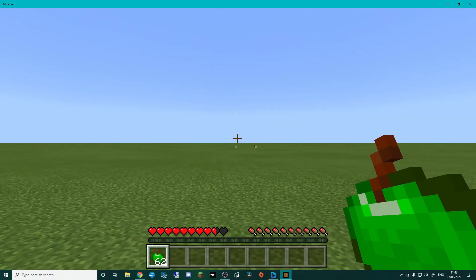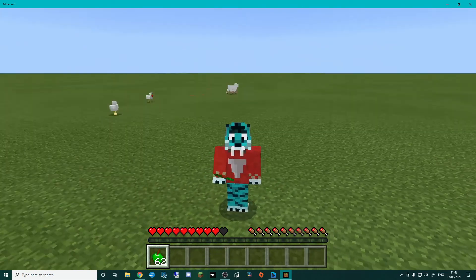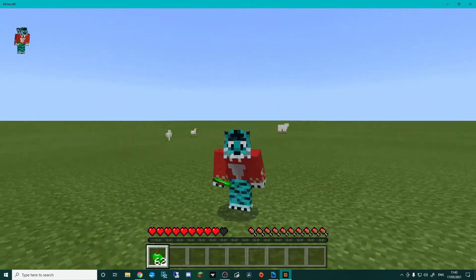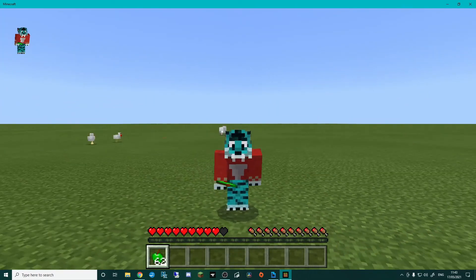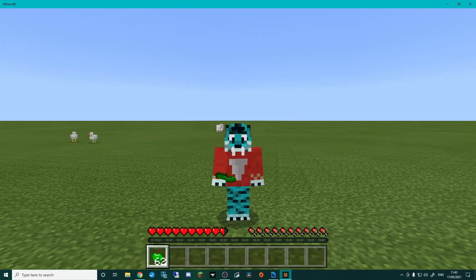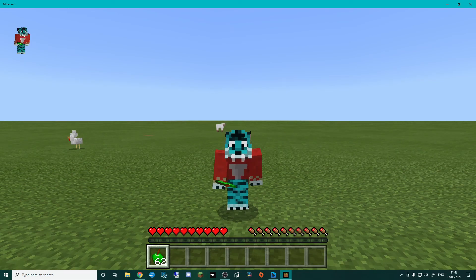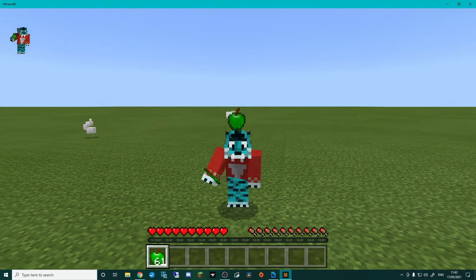And there we go, that is how to add your own food item into Minecraft. Hope you found this video helpful. If you did, hit that like button on the way out. And until next time, take care, stay cool. Bye bye.